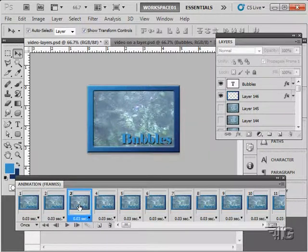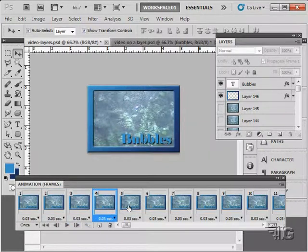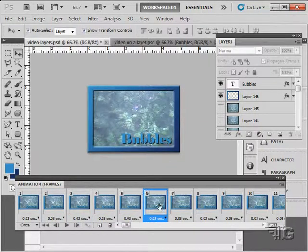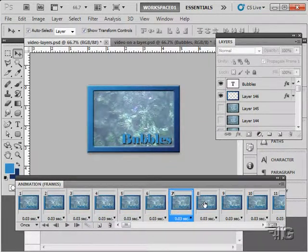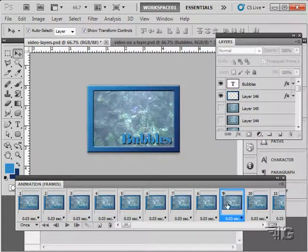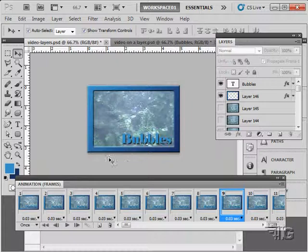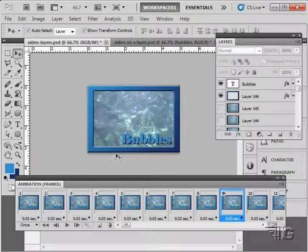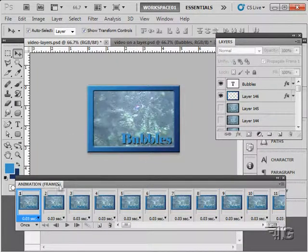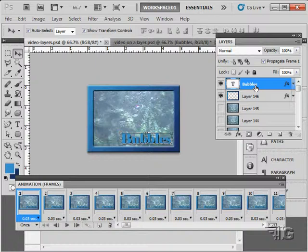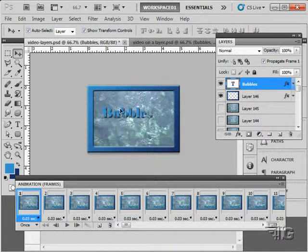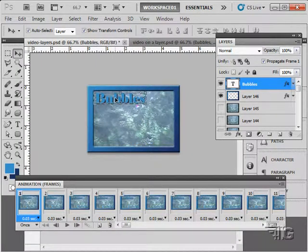Now, something else you can do with this kind of frame-by-frame animation is to come in and actually do frame-by-frame animation with it. You can take something and actually move it across each one of the frames. Let's just go here to the bubbles.